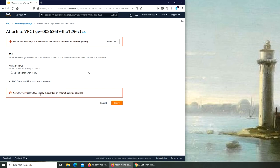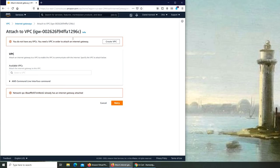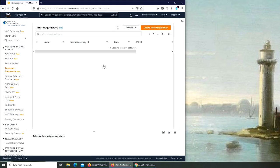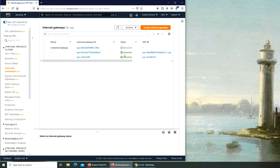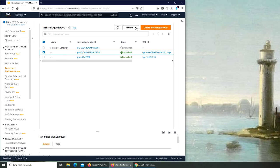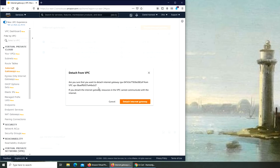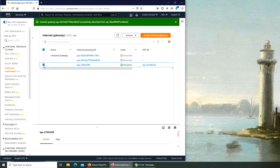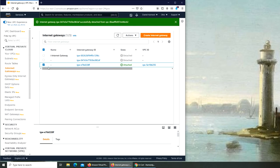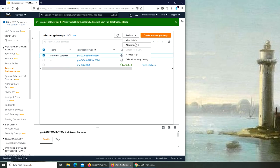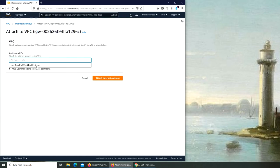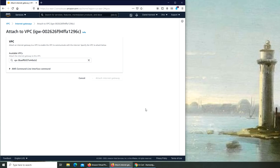So attach to VPC, still no ID. I'm going to copy it and attach. It already has an internet gateway attached to it, and that's why we're unable to do that. Probably it's going to be this one. Let's detach this one as well.